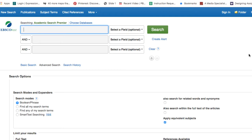Academic Search Premiere is a large general topics database that should have information on most everyone's topics. At this point in the research process you should have a well-focused research question. Don't worry about having a thesis statement yet — that will come as you explore the different points of view on your topic.